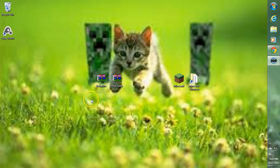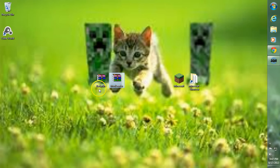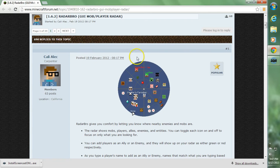Here I'm going to show you guys how to install the Radar Bro mod for Minecraft. There's going to be two files you'll need: Modloader and the Radar Bro mod. You can find both of those on our forum page — the link will be in the description for you.